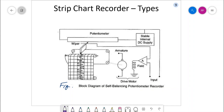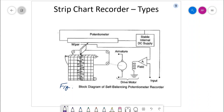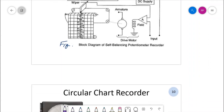There are different categories of potentiometer type recorders available: single and multiple point recorders, and the circular chart. Let us see how a circular chart looks like and how it works.